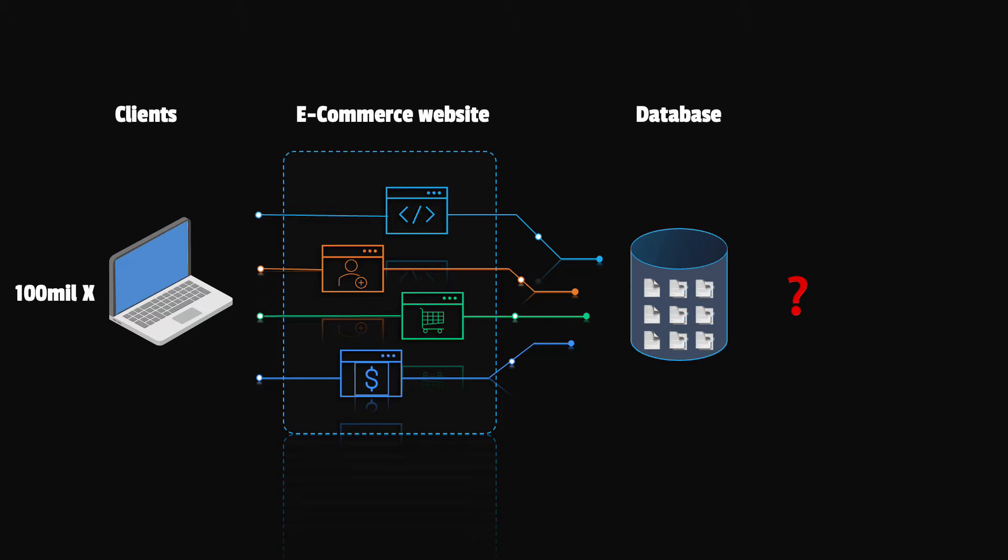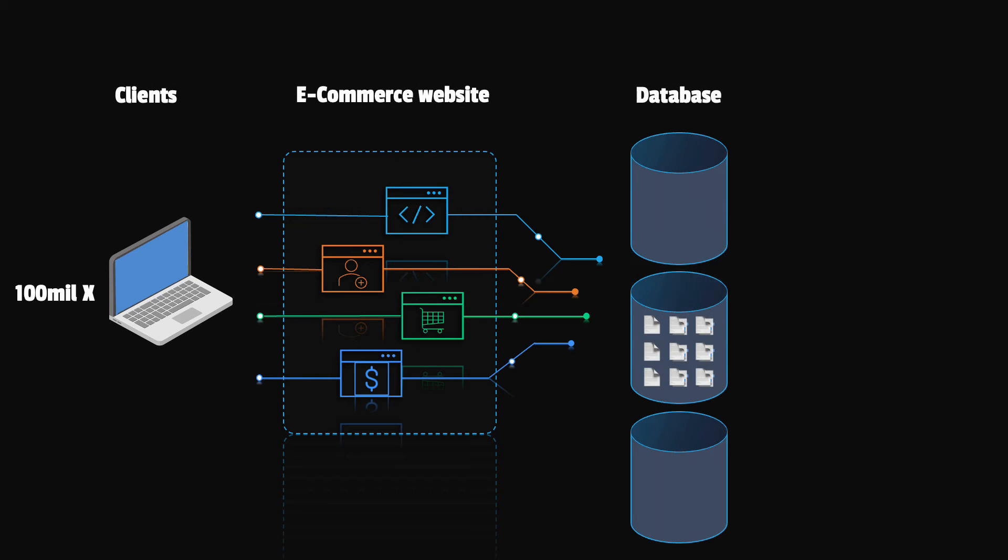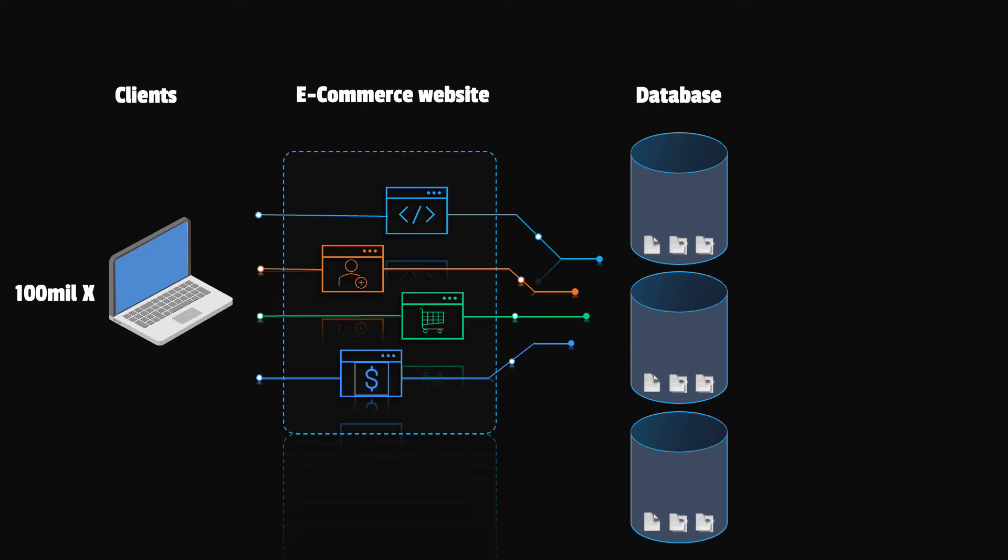Can we store and manage this amount of data on a single server? The answer is obviously no. So we'll have to spin up more machines and distribute the load across the servers.